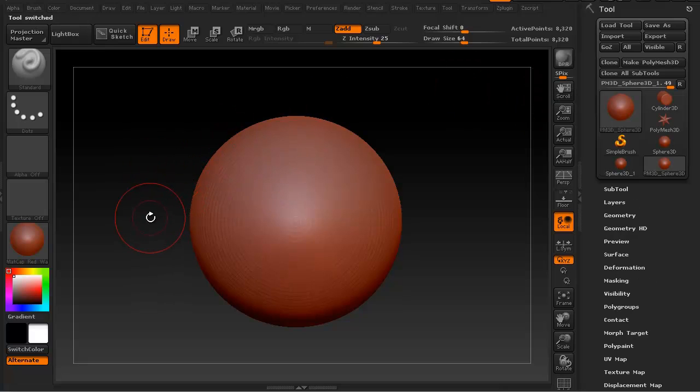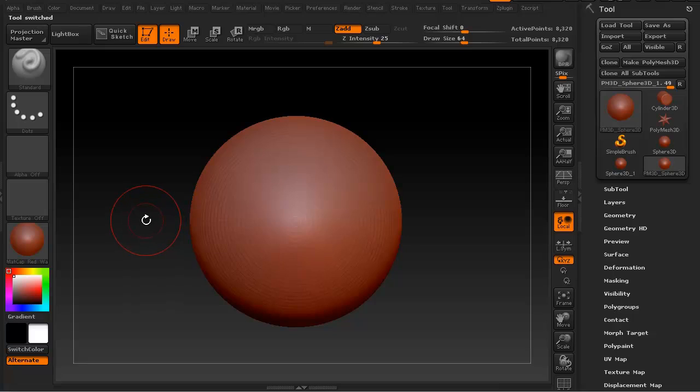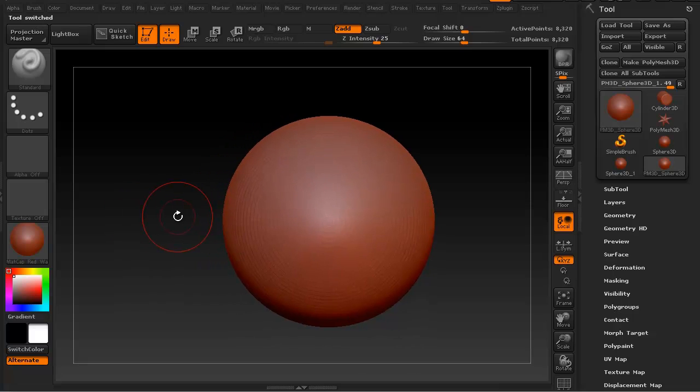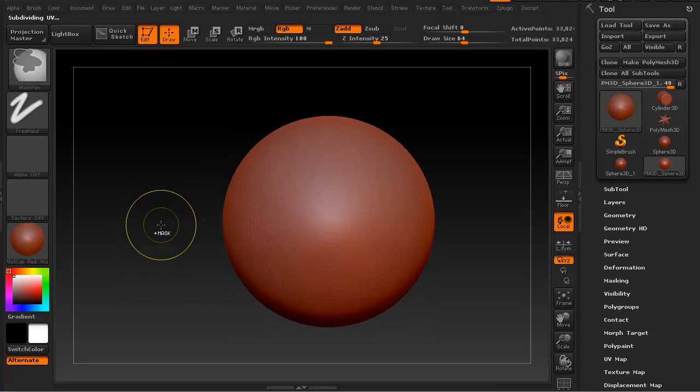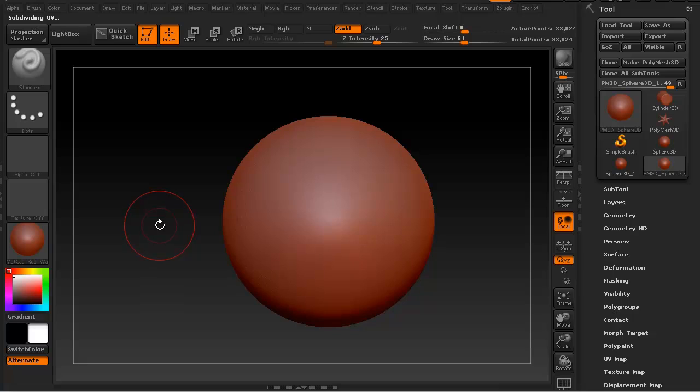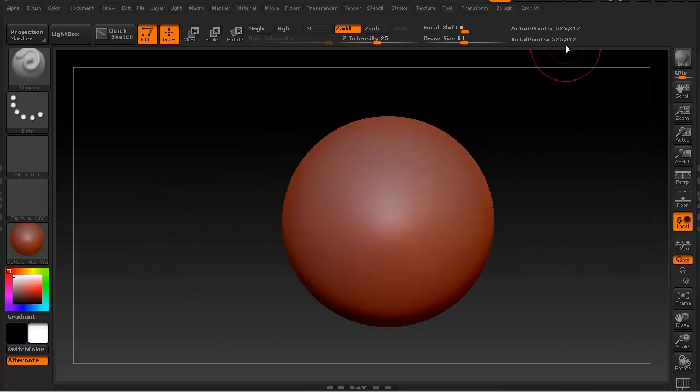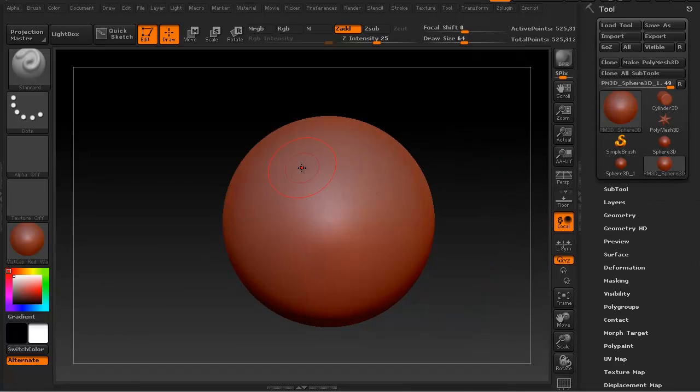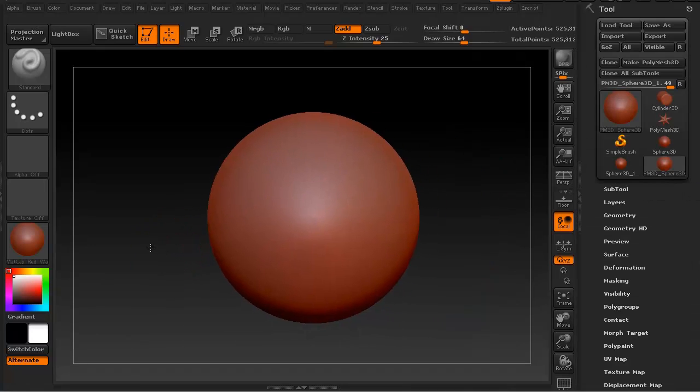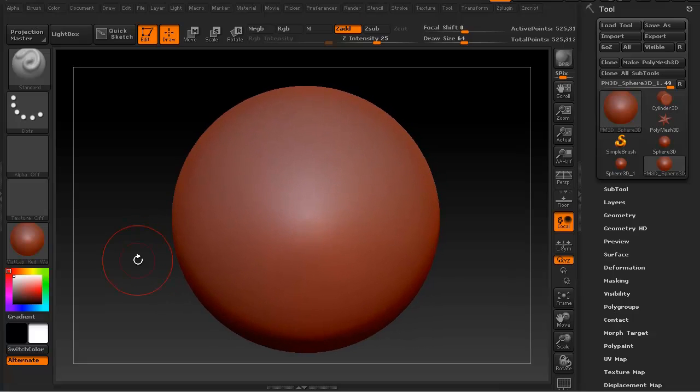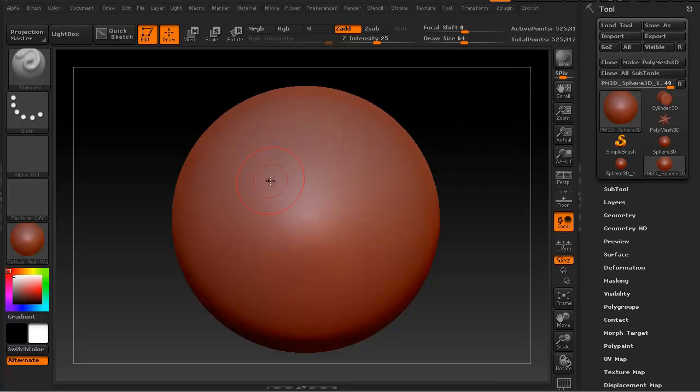That way it becomes a real nice object we can turn around and do all sorts of fun things to. Let's hit Ctrl+D to subdivide this up. We'll do it one more time. We're now at 525,000 polygons. You want to make sure the models you're working on have enough polygon density because the more dense your polygons are, the better it's going to accept color information when polypainting, or color information from Spotlight which is what we're going to get into.